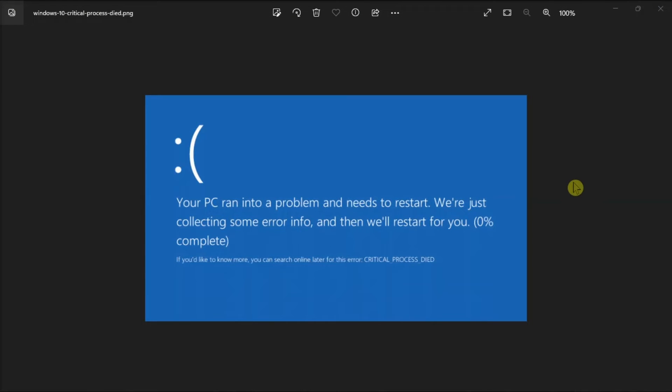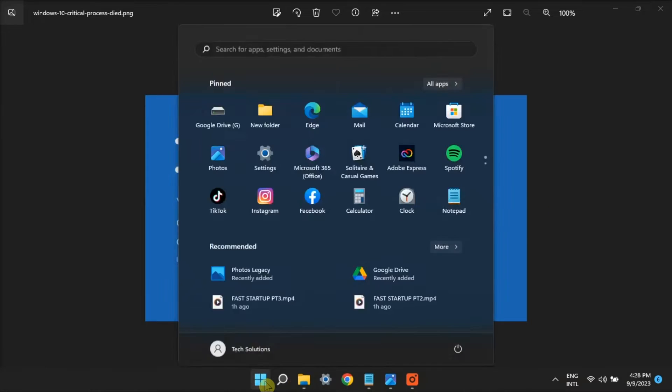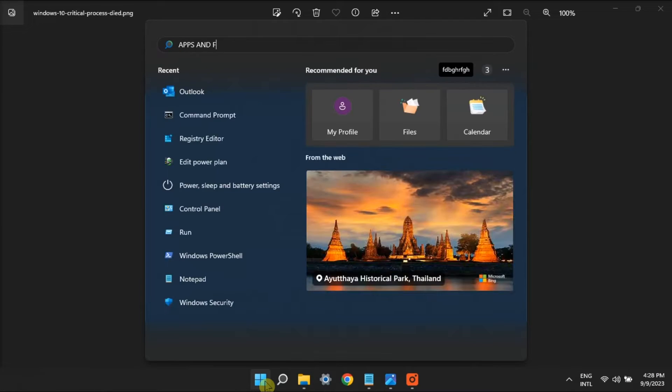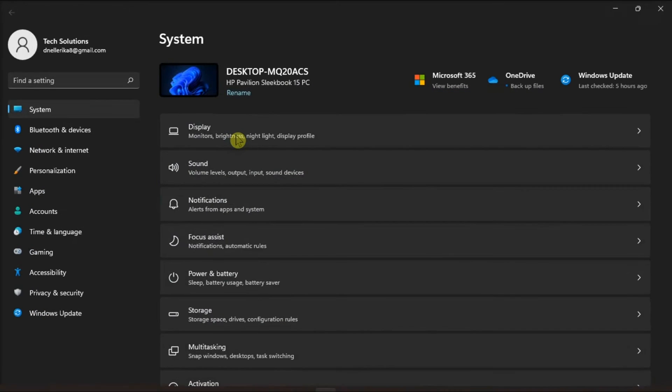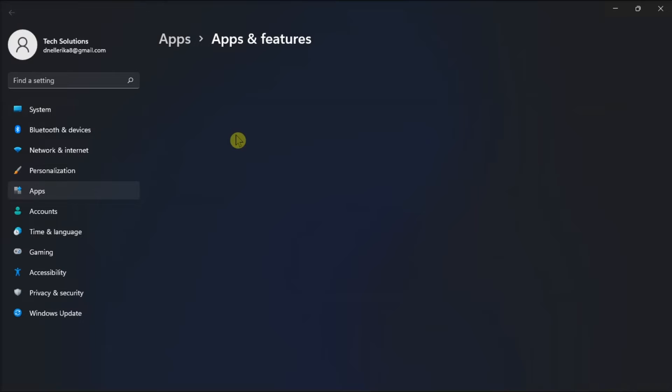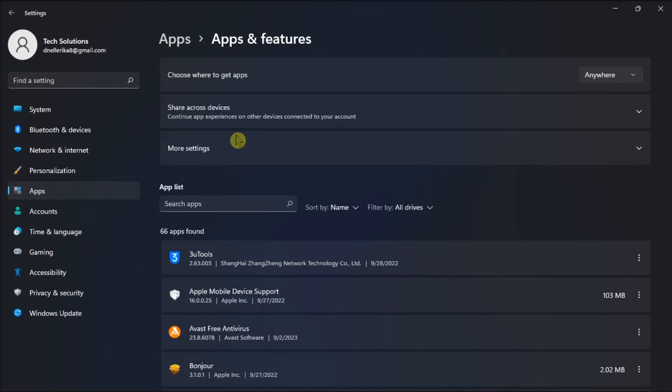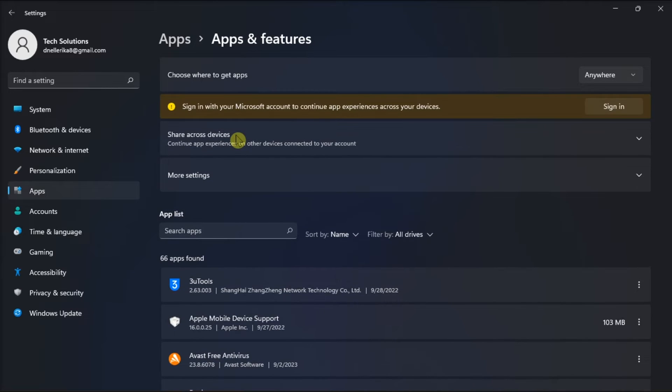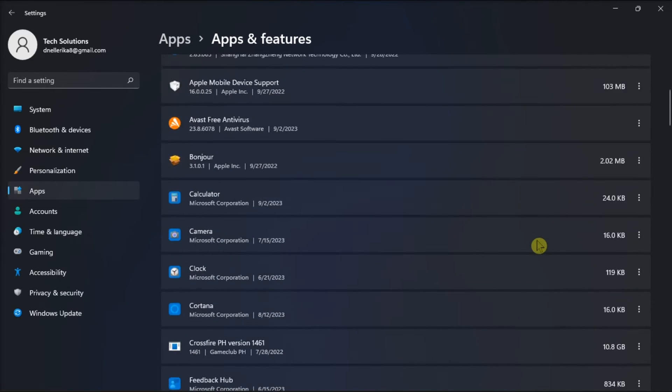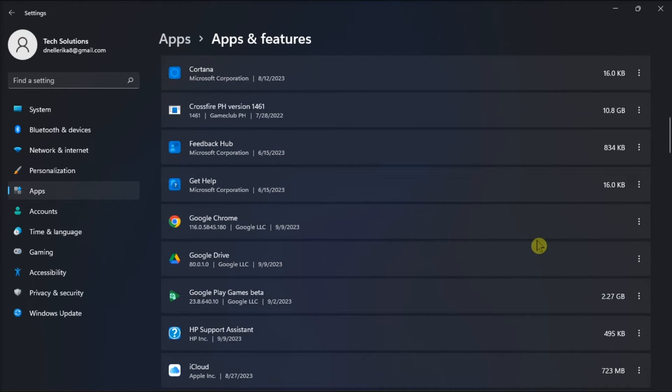Next, uninstall recently installed apps. To do so, open Apps and Features, locate the latest installed app, then select Uninstall.